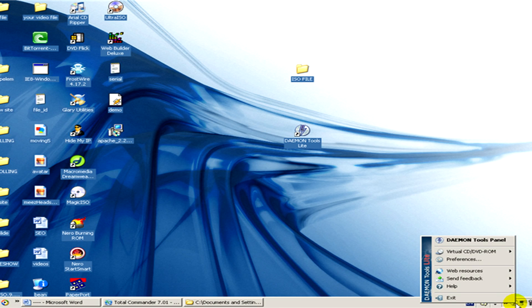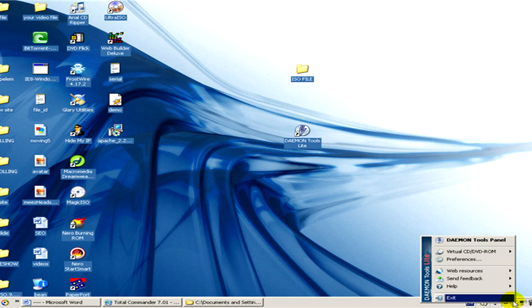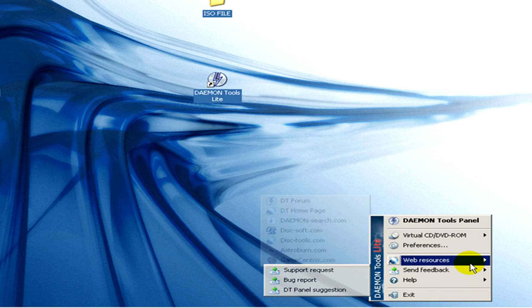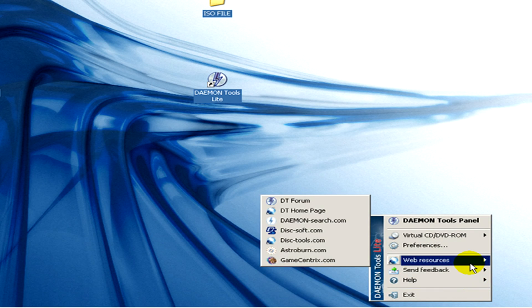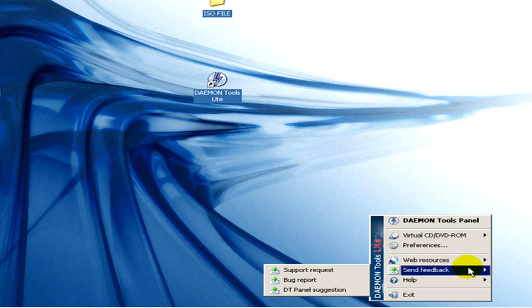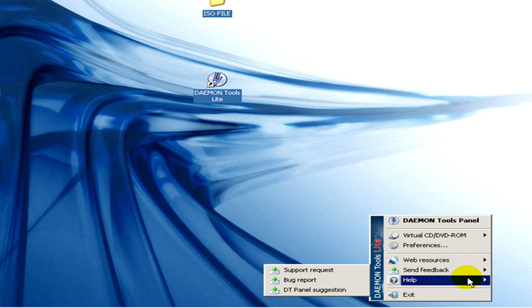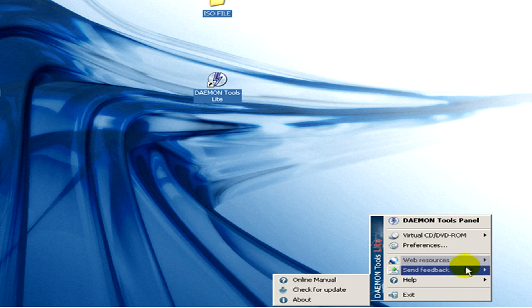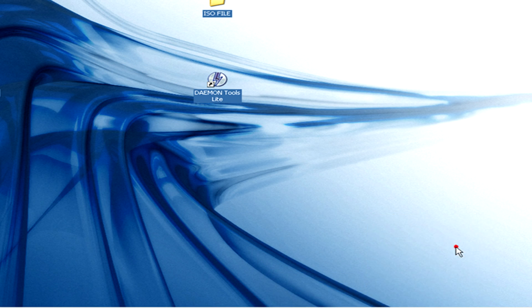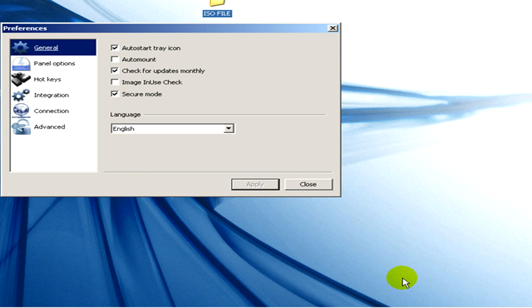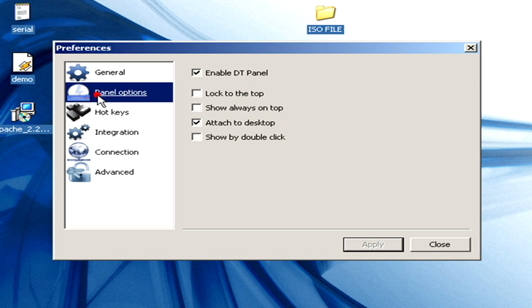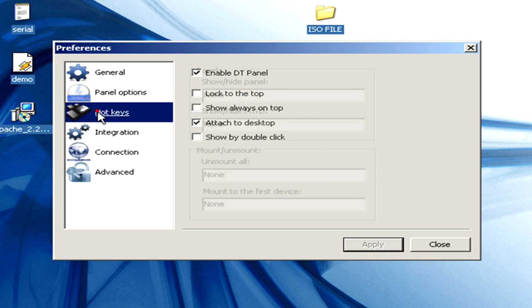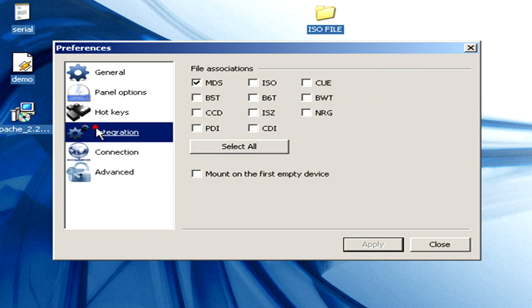Click on it once with the right mouse button. And here I click on preferences. There you can see on the left hand side general, preferences, panel options, hotkeys, integration, connection and advanced.